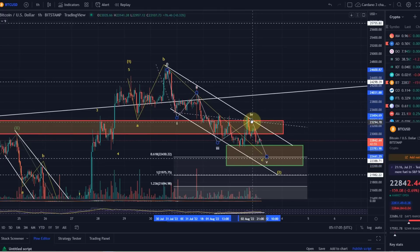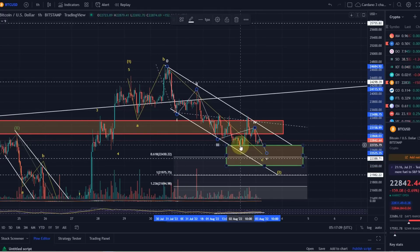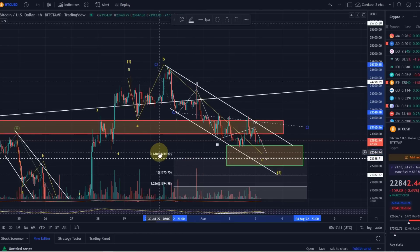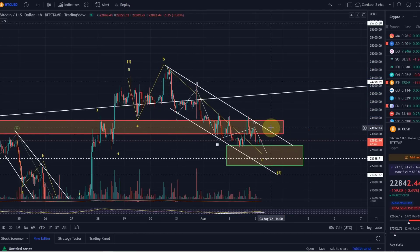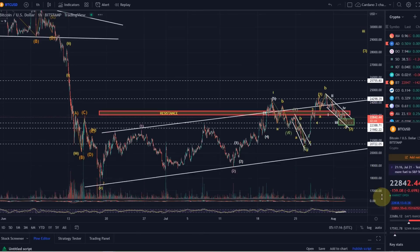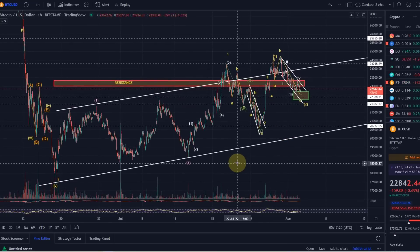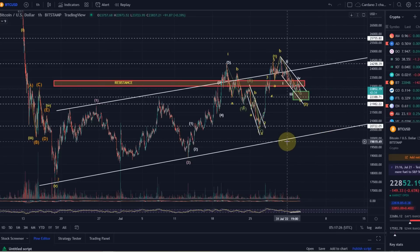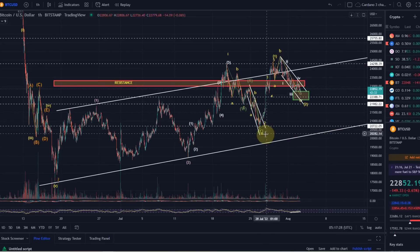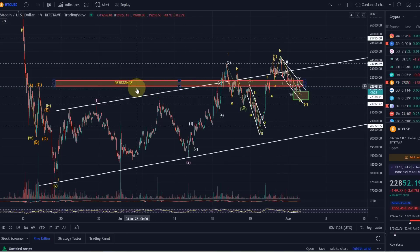If it's a triangle, the wave four needs to end here. Both scenarios are possible. Overall I would still be carefully bullish, based on what the wave count at the moment suggests. Again, this will change should we drop below 20,722 — so best to allow for both options. I'm just following what the waves are suggesting at the moment.